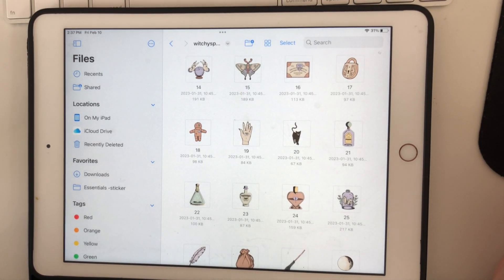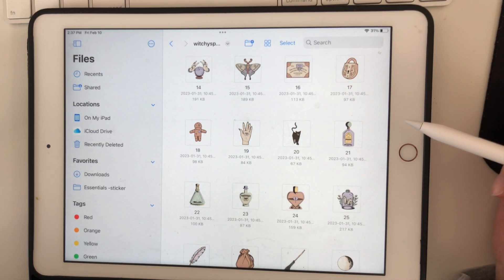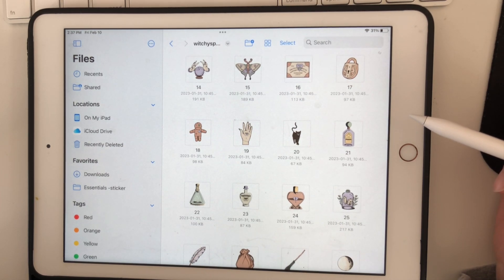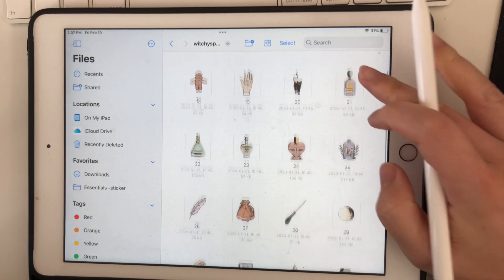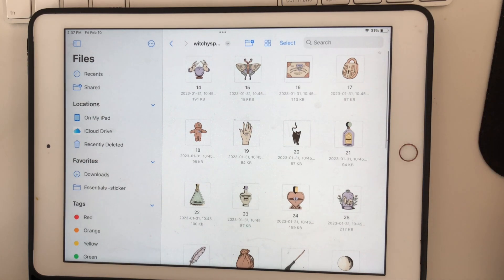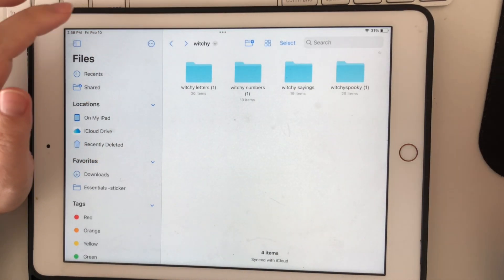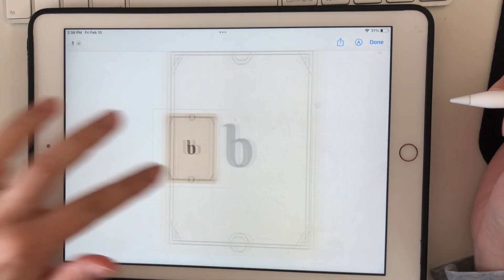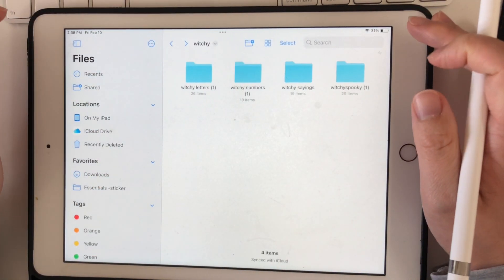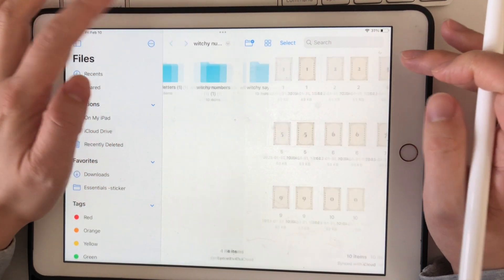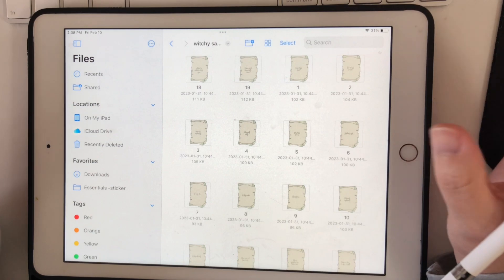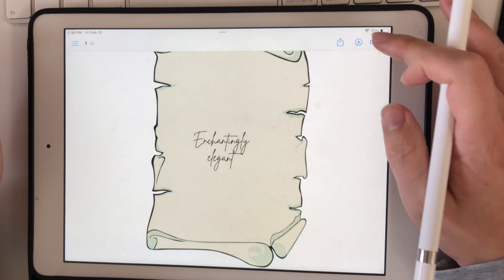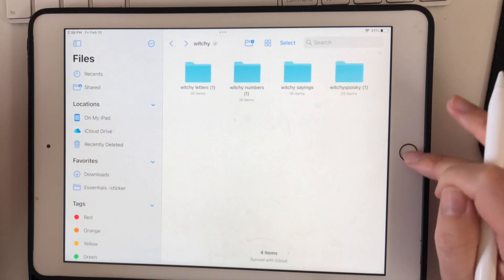Welcome back! Today I want to teach you how to add your digital stickers into GoodNotes in bulk, so you don't have to add them one by one in Elements. I have my new sticker set here — the new witchy set. If you like this set, it's available for purchase in my shop, linked down below. It has letters and numbers that look like they're on tarot cards, as well as spells and sayings on scrolls.